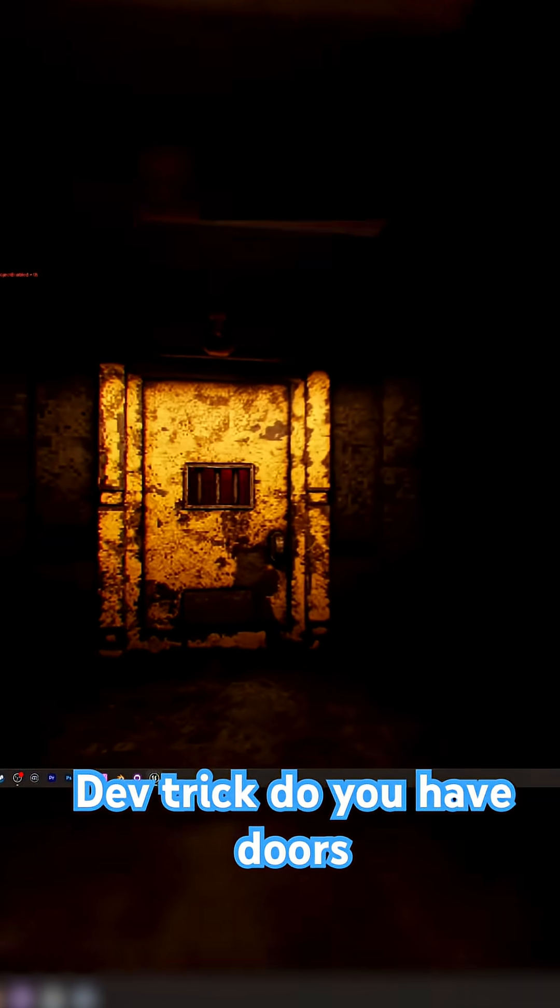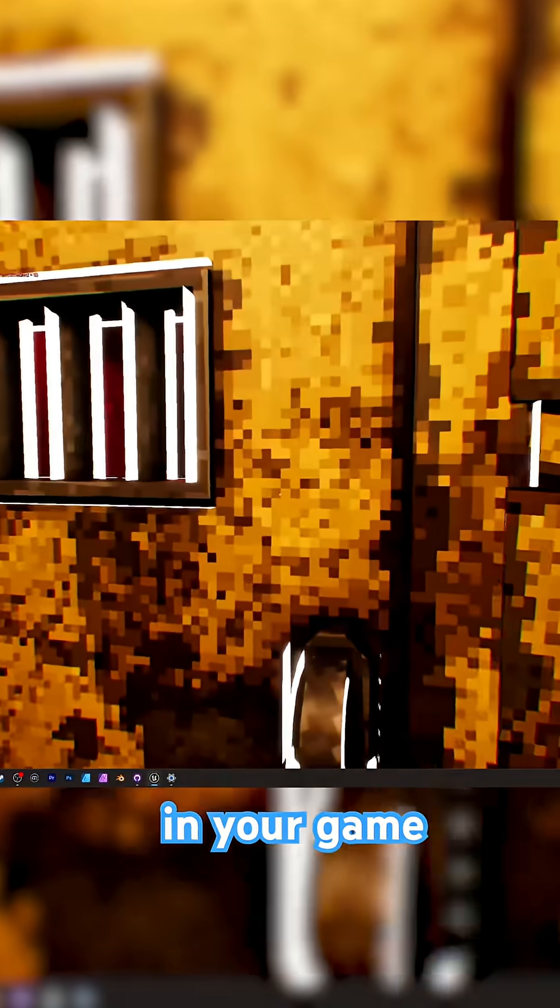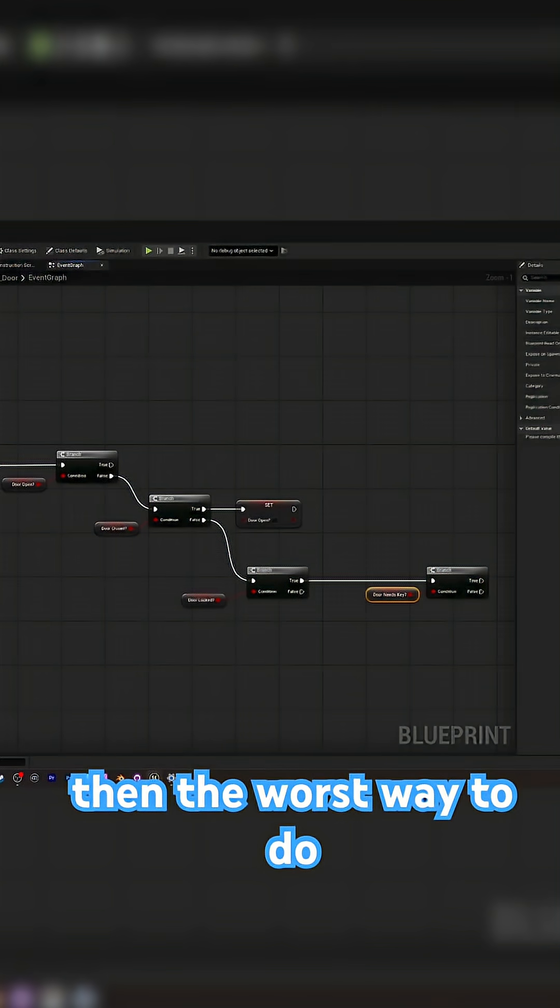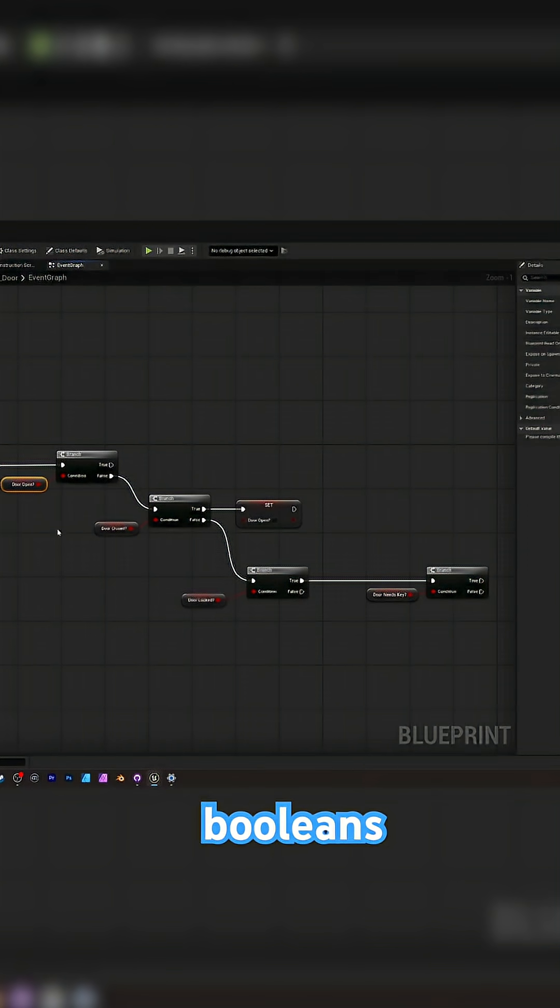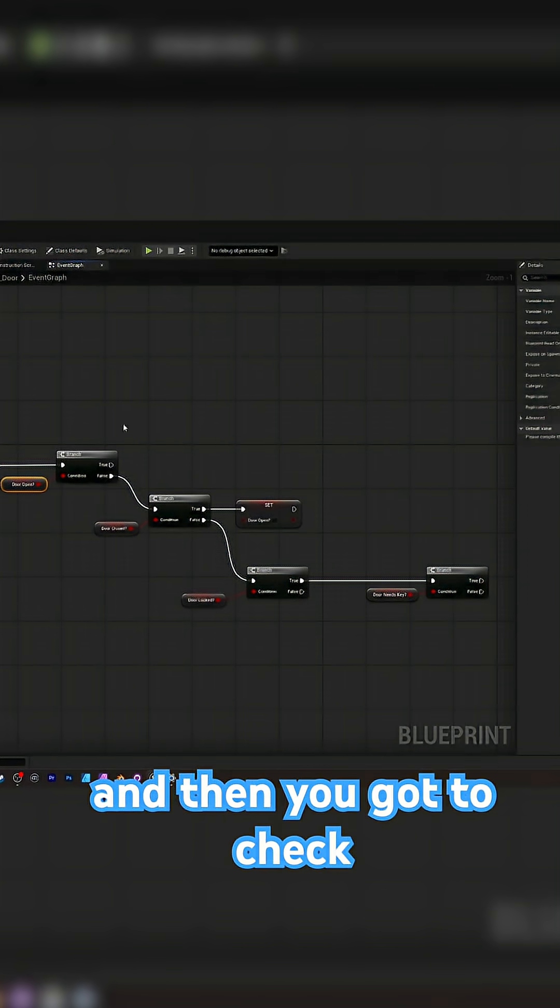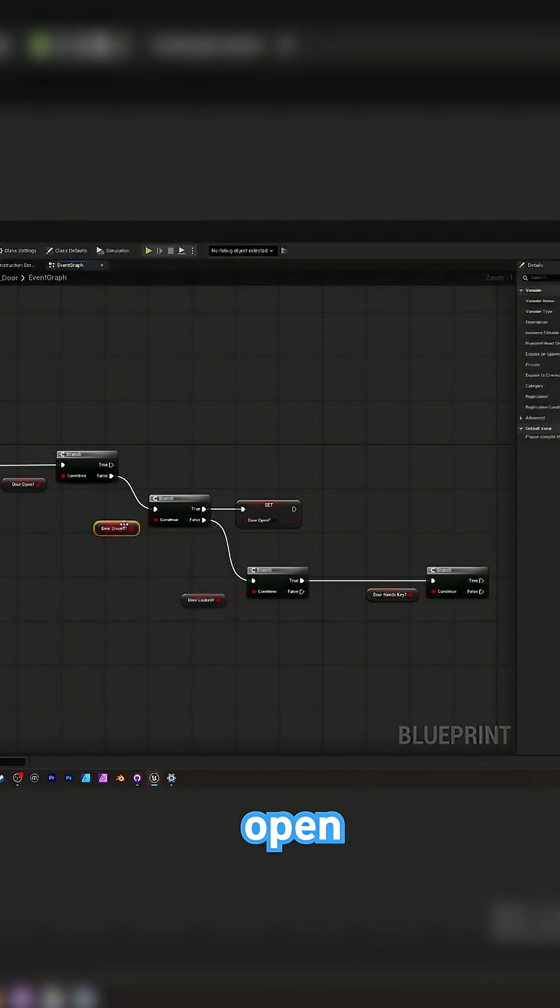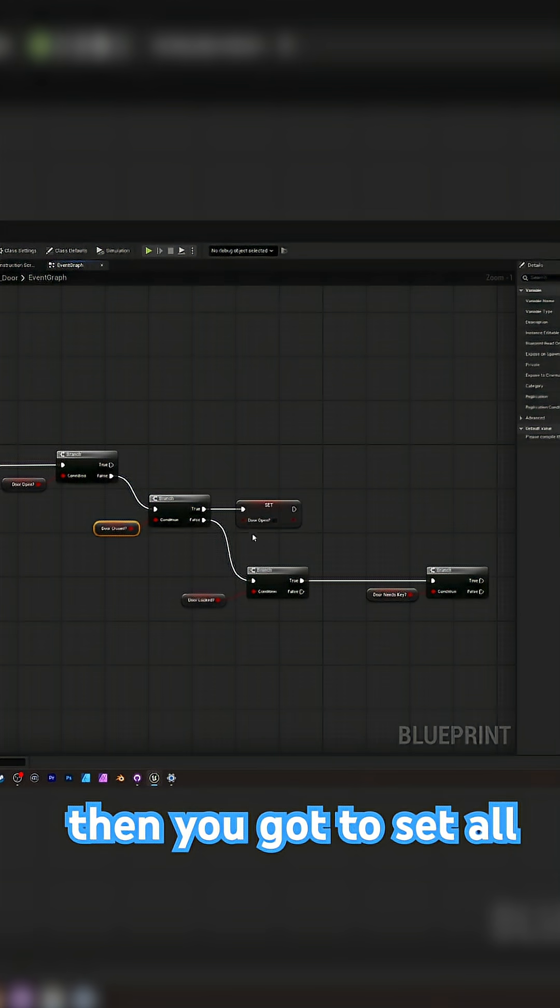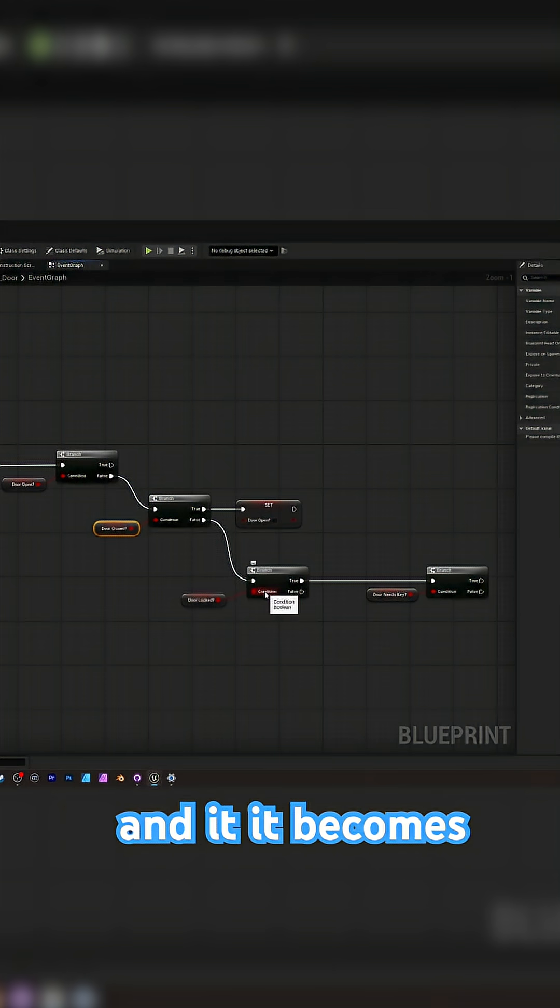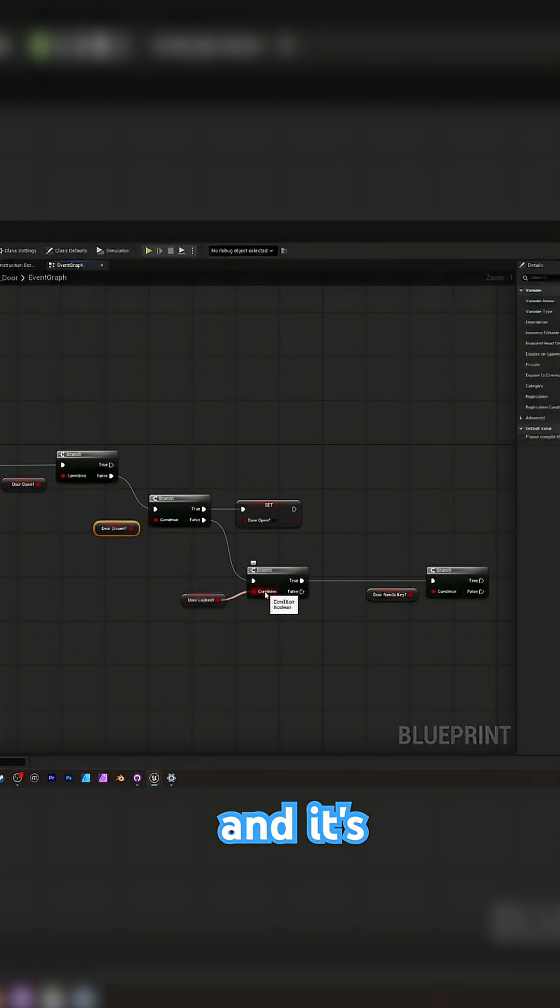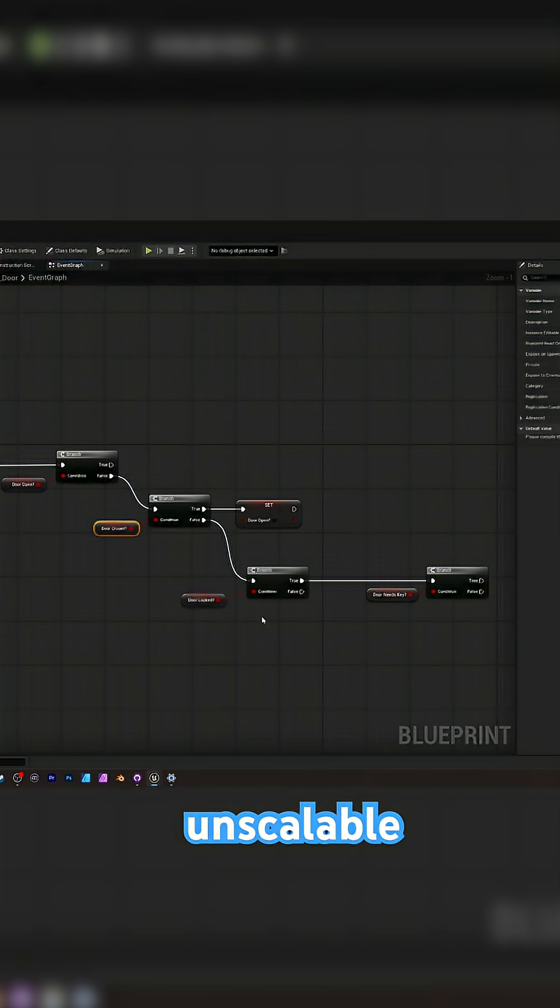Another game dev trick. Do you have doors in your game? Then the worst way to do your door state is using booleans. And then you got to check if the door is open, doors closed, and then you got to set all these booleans and it becomes a nightmare and it's very unscalable.